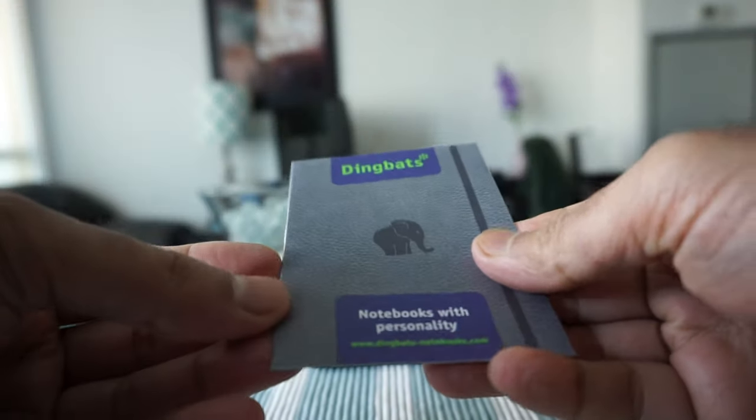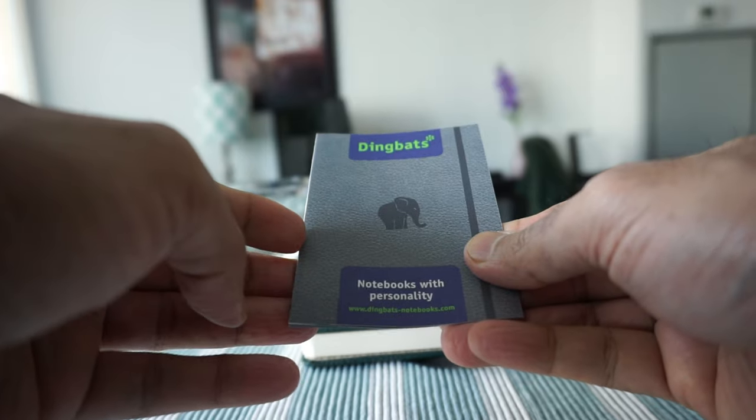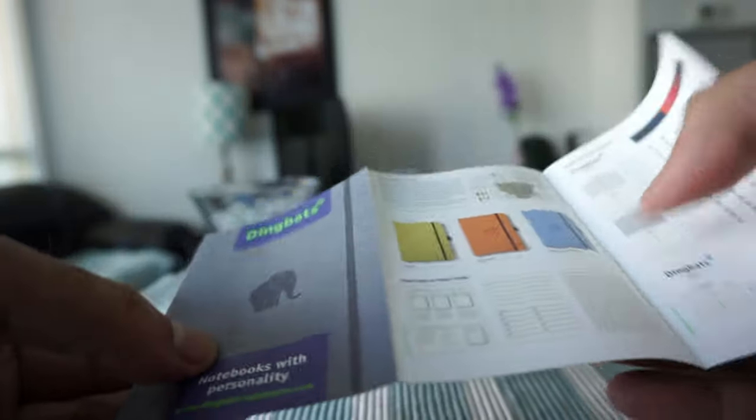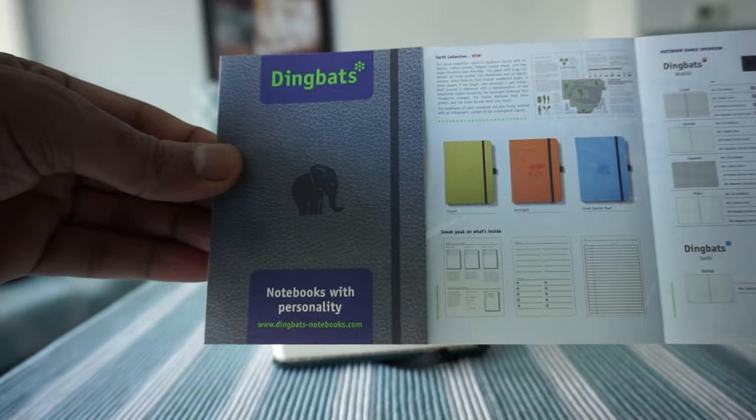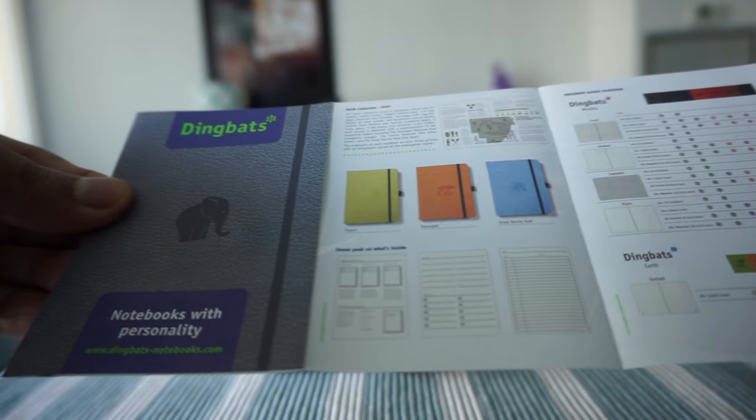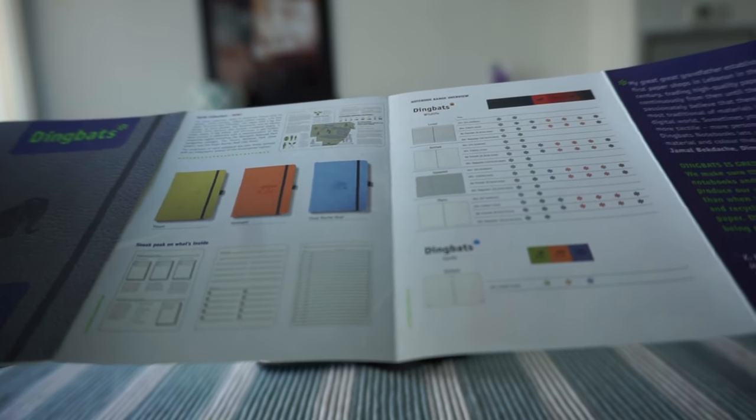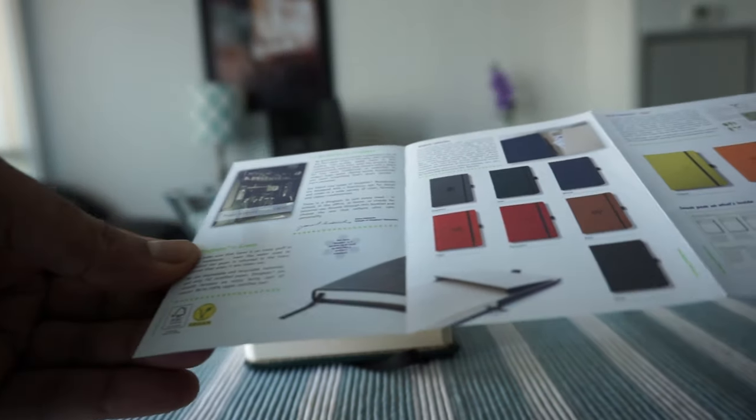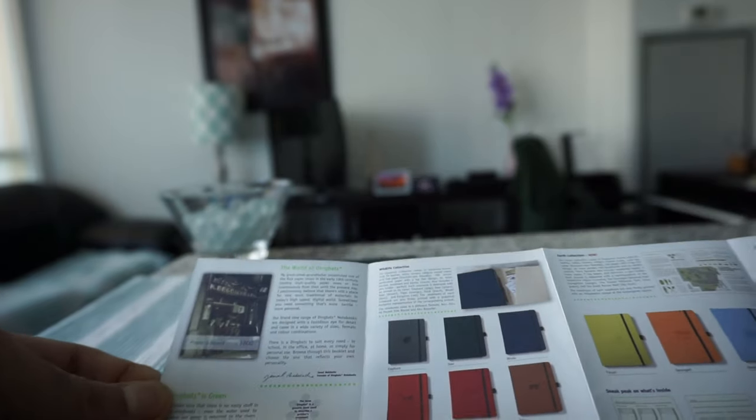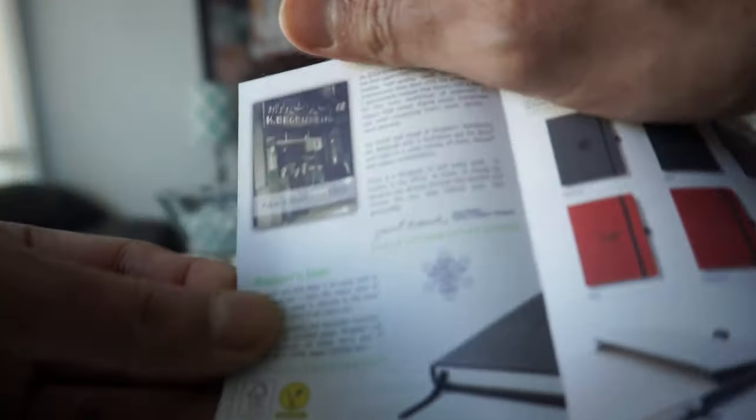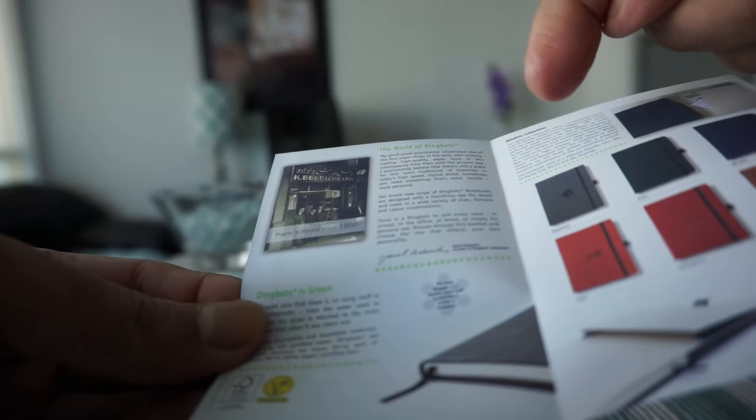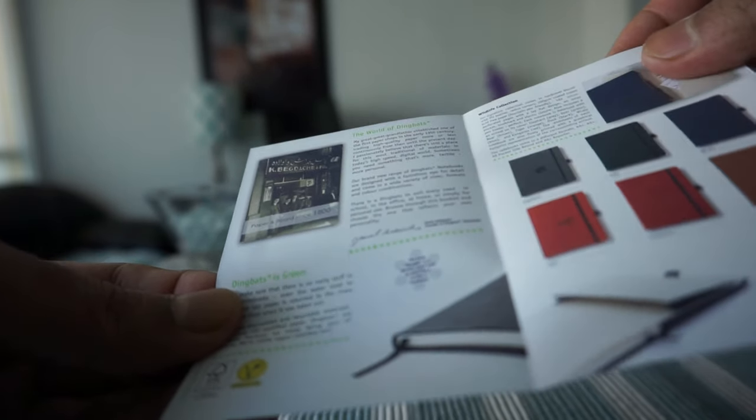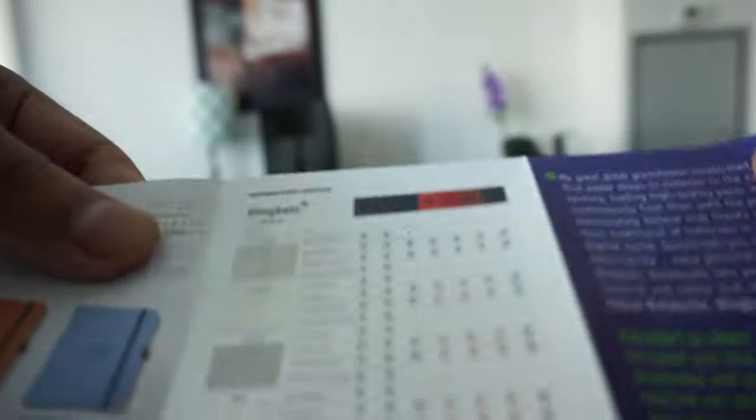So it looks like we have a small brochure or manual and it says 'Notebooks with Personality.' Here they're giving you a description of all the notebooks they have, or some information about their notebooks. They come in very nice colors and here's the history of Dingbats. They have been producing notebooks for generations. Let's take a quick look here - they have four different types which are lined, dotted, squared, and plain.